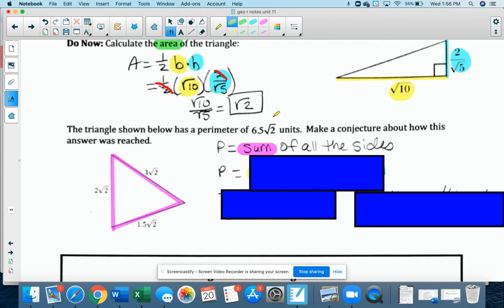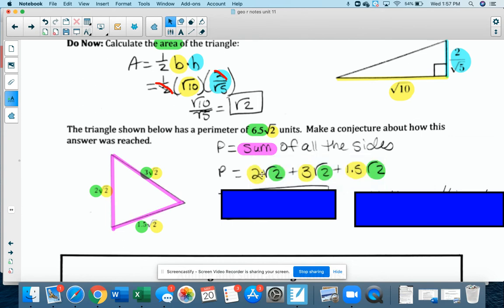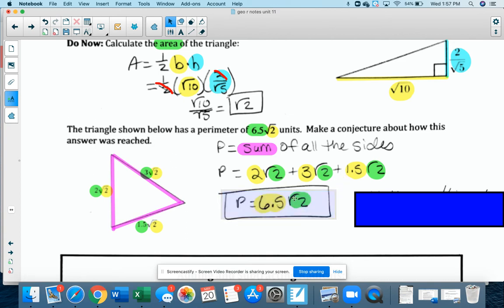This radical 2 stayed radical 2. Look what happened to the coefficients in front — the 2, the 3, and the 1.5. How did that become 6.5? I took all the sides and added them: 2 radical 2 plus 3 radical 2 plus 1.5 radical 2. All the coefficients in front can just be added together as long as the number under the radical is the same.